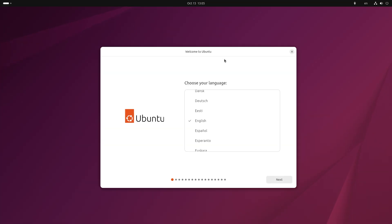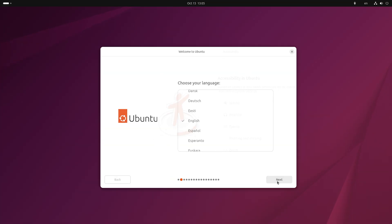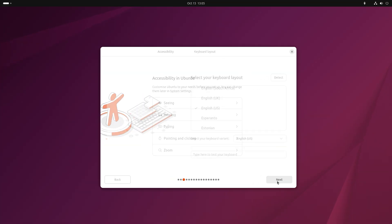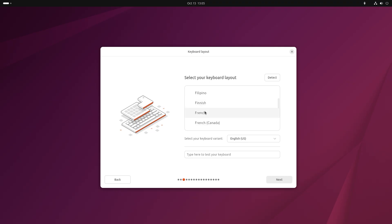Here you just need to configure everything to your liking. You must have an internet connection. Continue until you reach the disk configuration section.